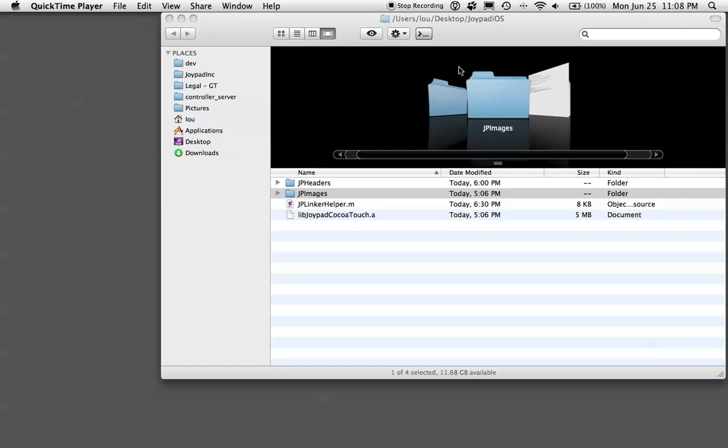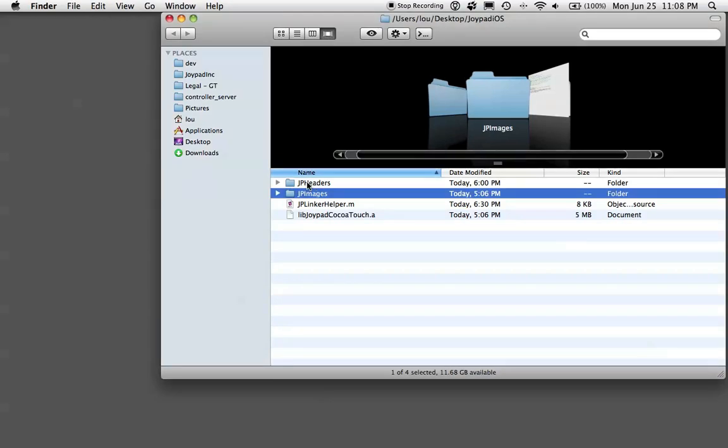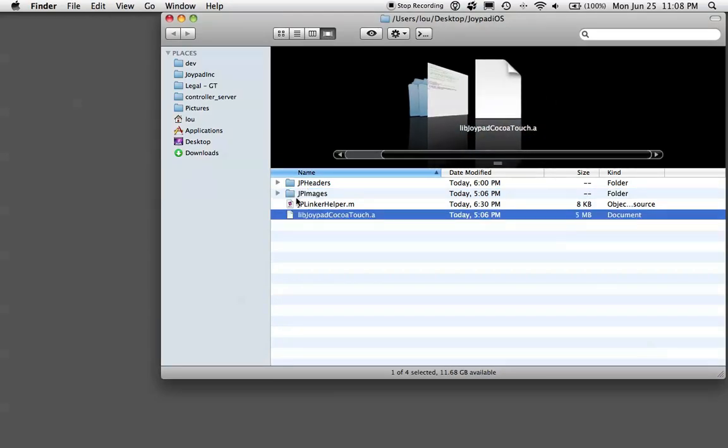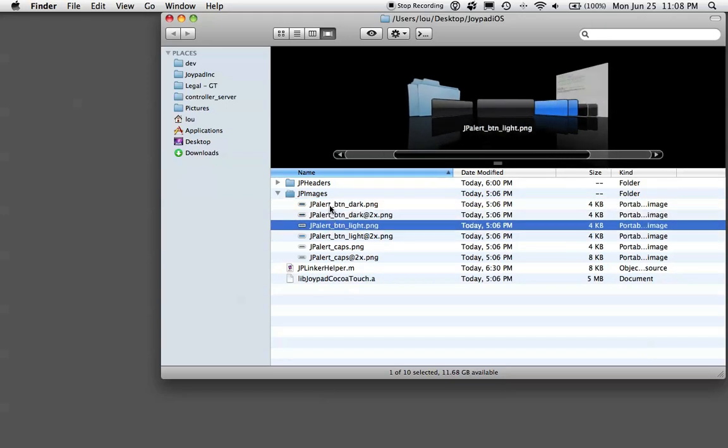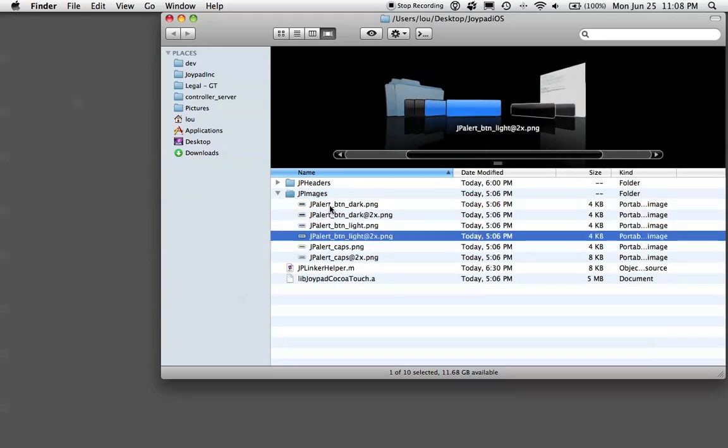The first step is to go get the SDK from GetJoypad.com. The download will come with a Joypad iOS folder with these contents: header files, static library itself, and images for doing custom alerts that are Joypad enabled.